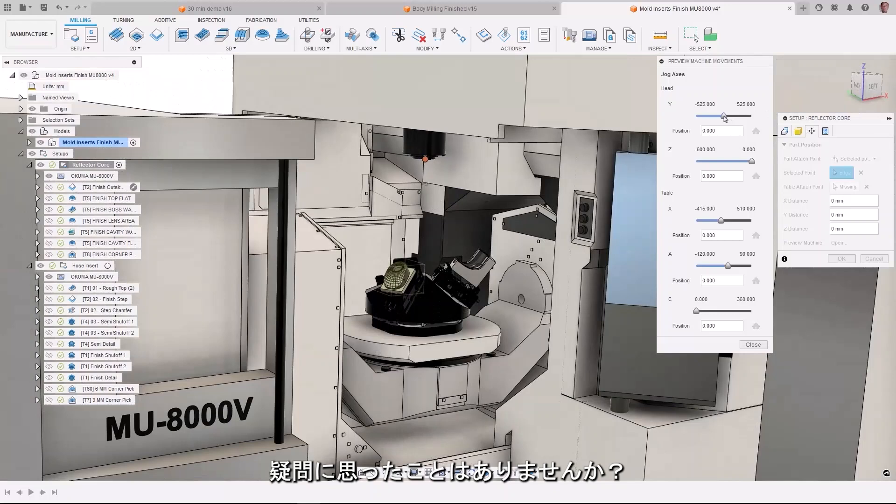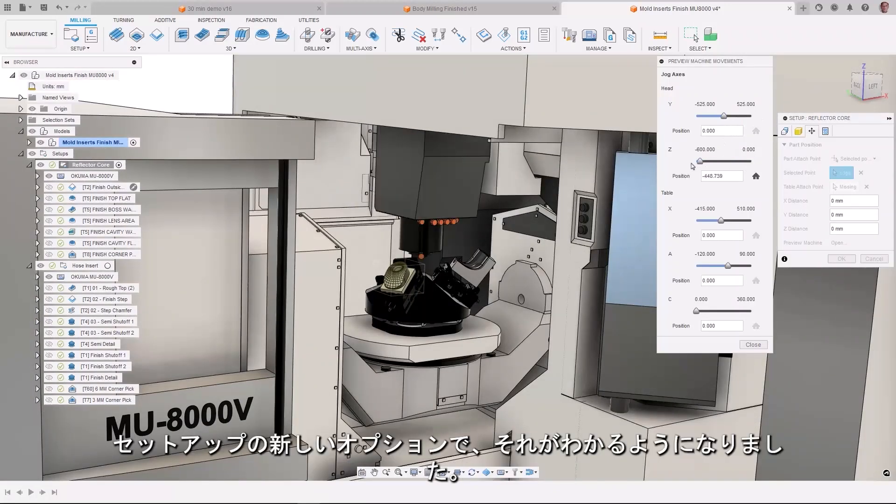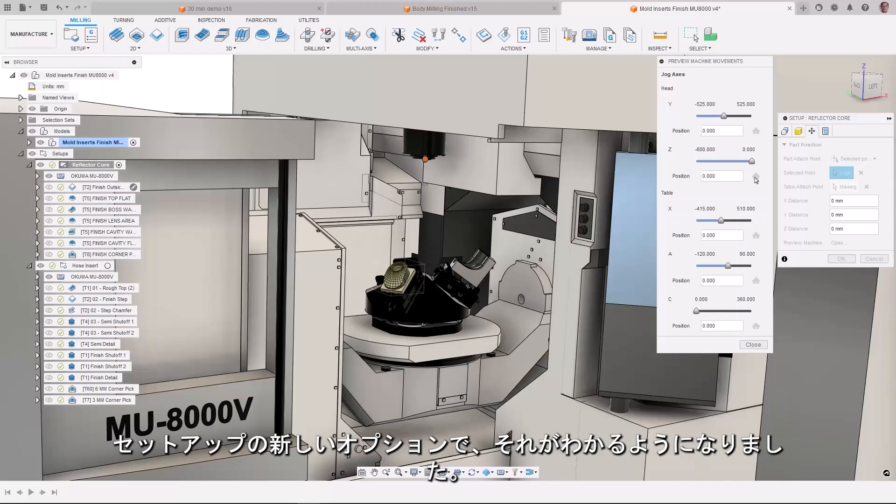Have you ever wondered if your part will actually fit in the machine or wondered if it was positioned correctly so you could machine a feature without exceeding the access limit? With a new option in the setup, you now can.